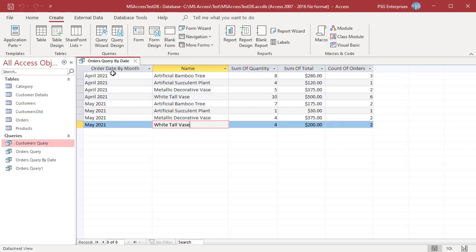The orders are grouped by Product and Month and Quantity and Totals are added. Count of orders for each group is displayed.